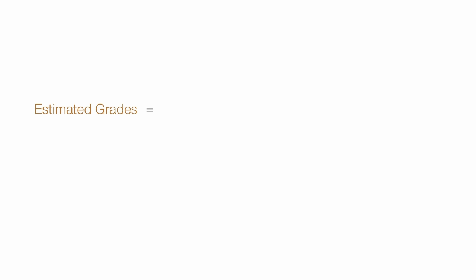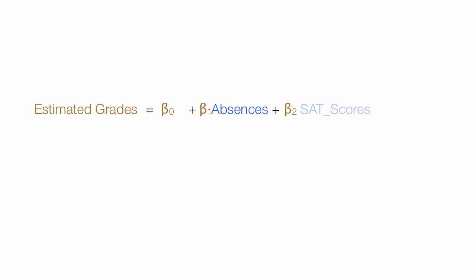A better way to say this is estimated grades are equal to beta or some type of coefficient. Really, that's just a number, some number. Plus some beta 1 times absences plus beta 2 times SAT scores. Don't be intimidated by the betas because the betas are just some numbers.